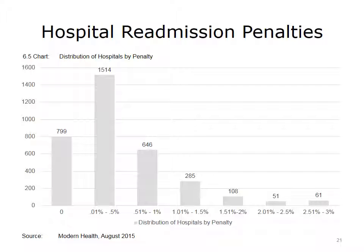For the 2015 fiscal year, only 799 of the more than 3,400 hospitals subject to the hospital readmissions reduction program performed well enough on CMS's 30-day readmission program to face no penalty. Thirty-eight hospitals were penalized at the maximum three percent reduction, according to a Modern Healthcare analysis of the CMS data.